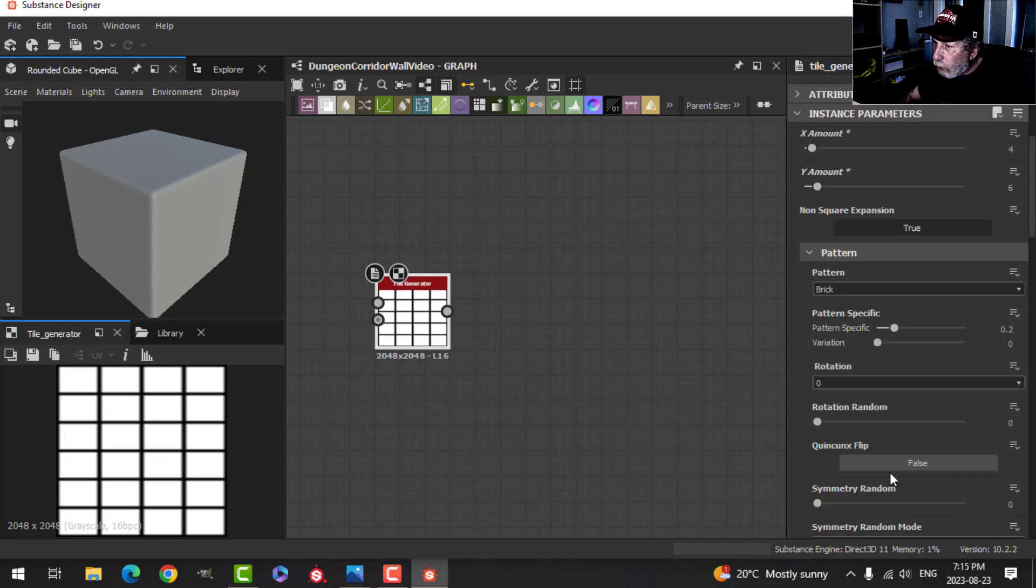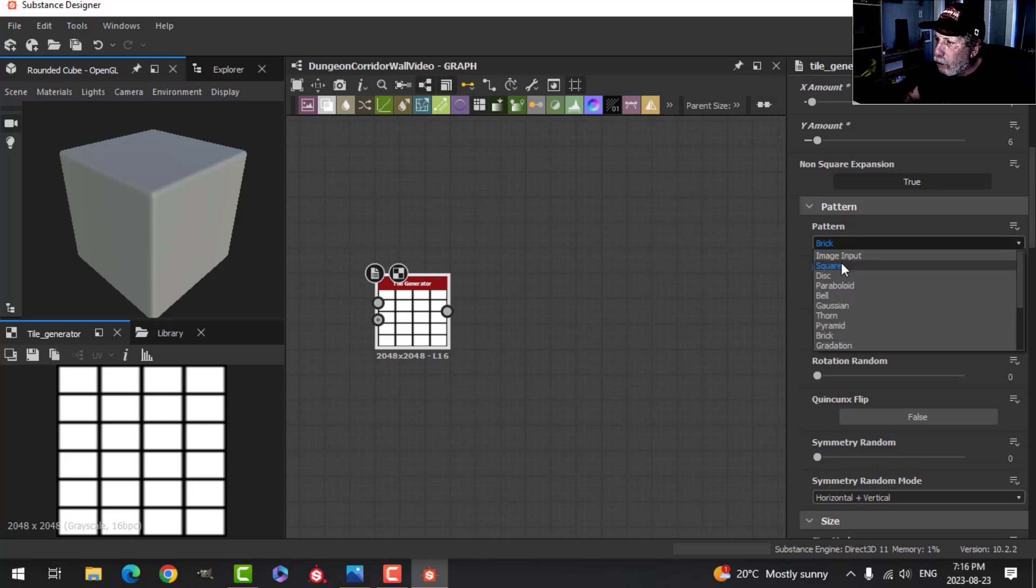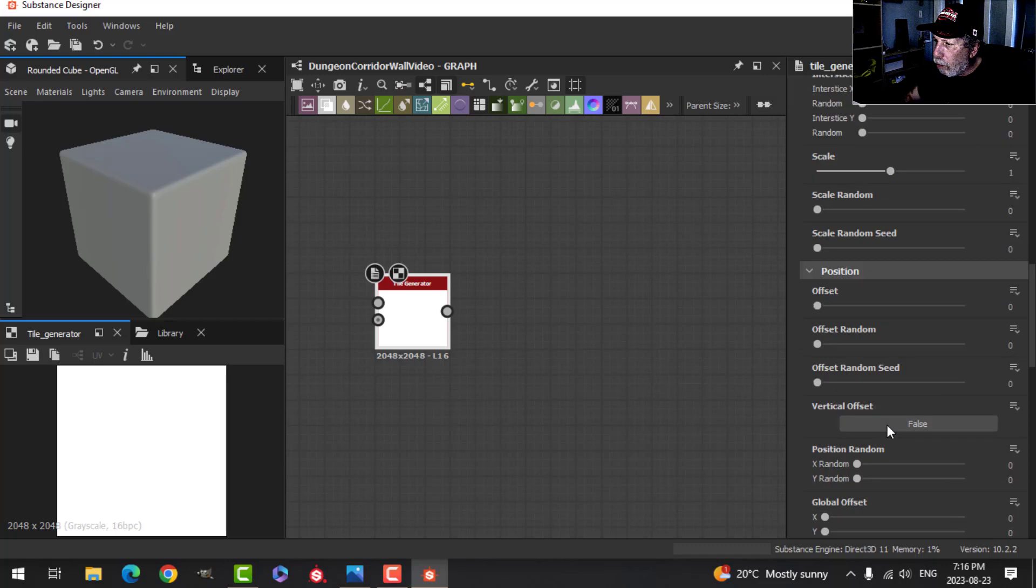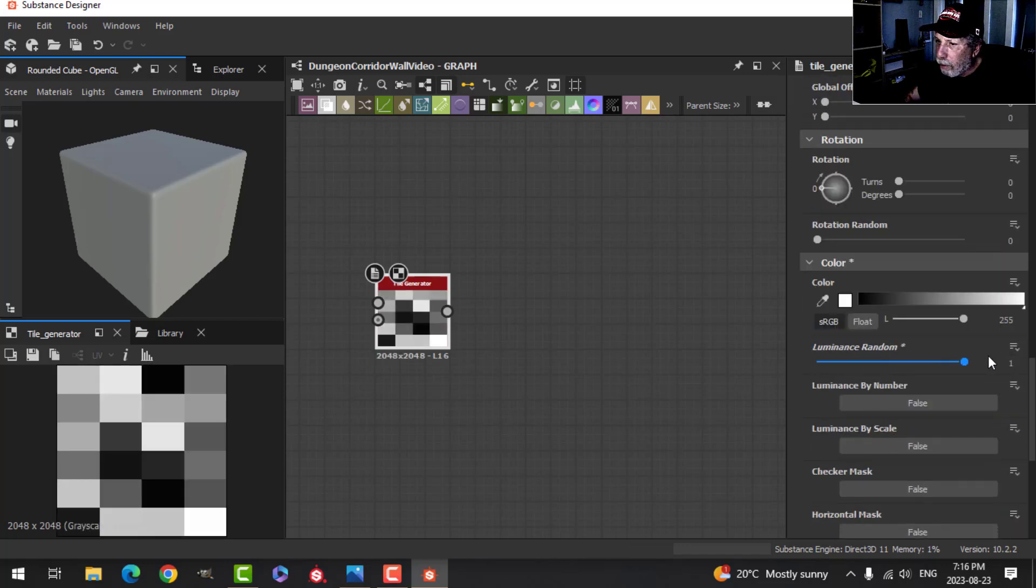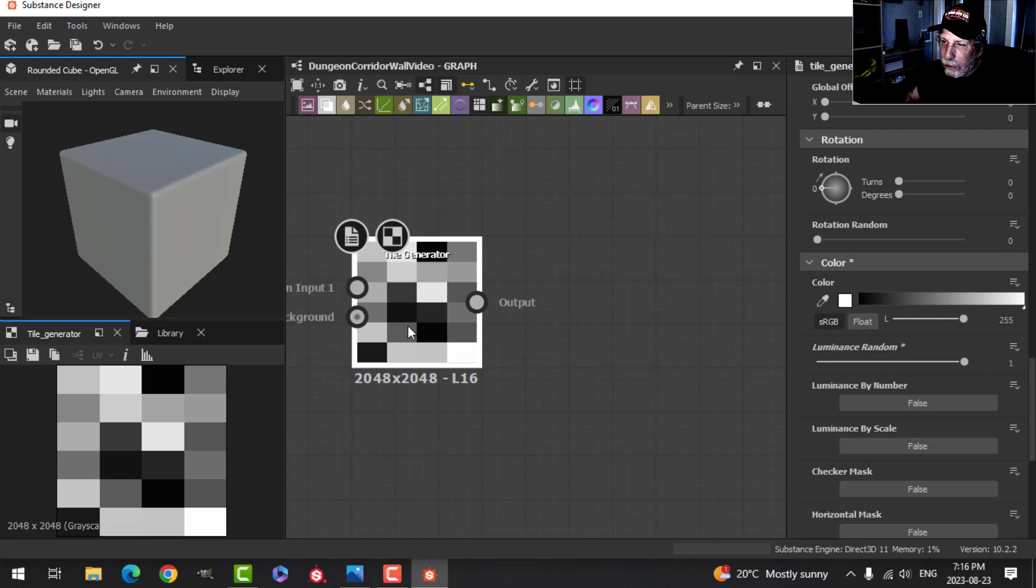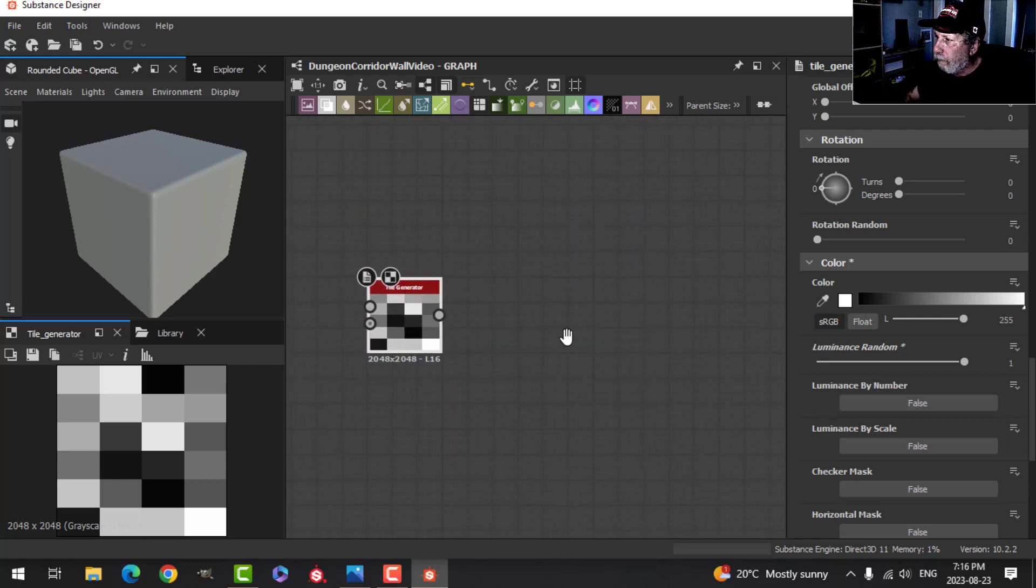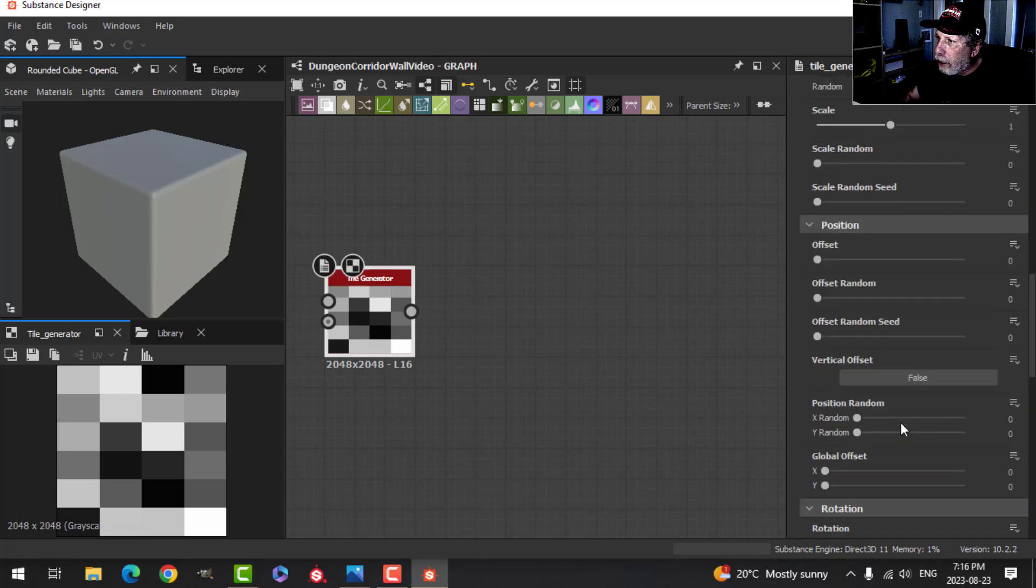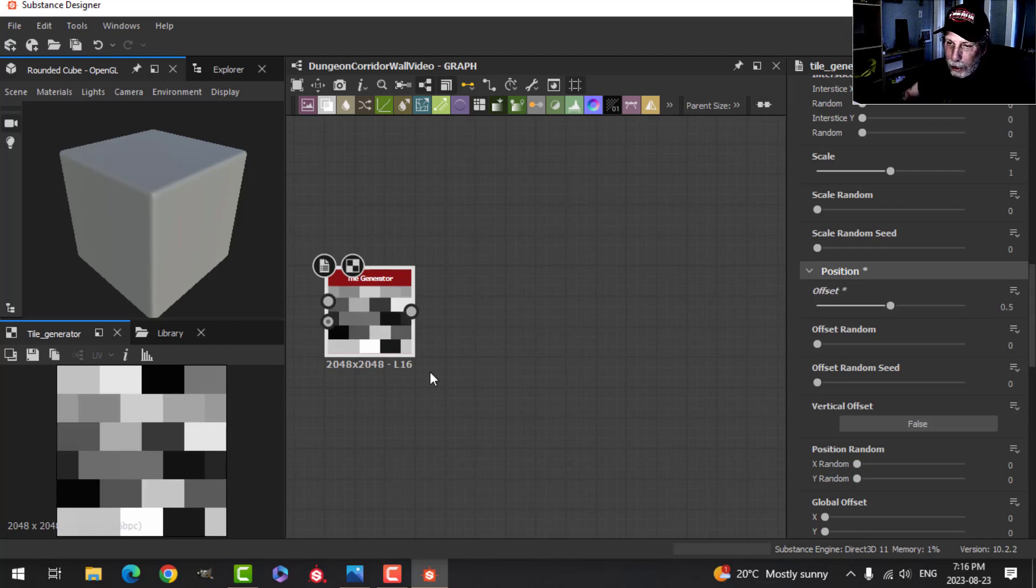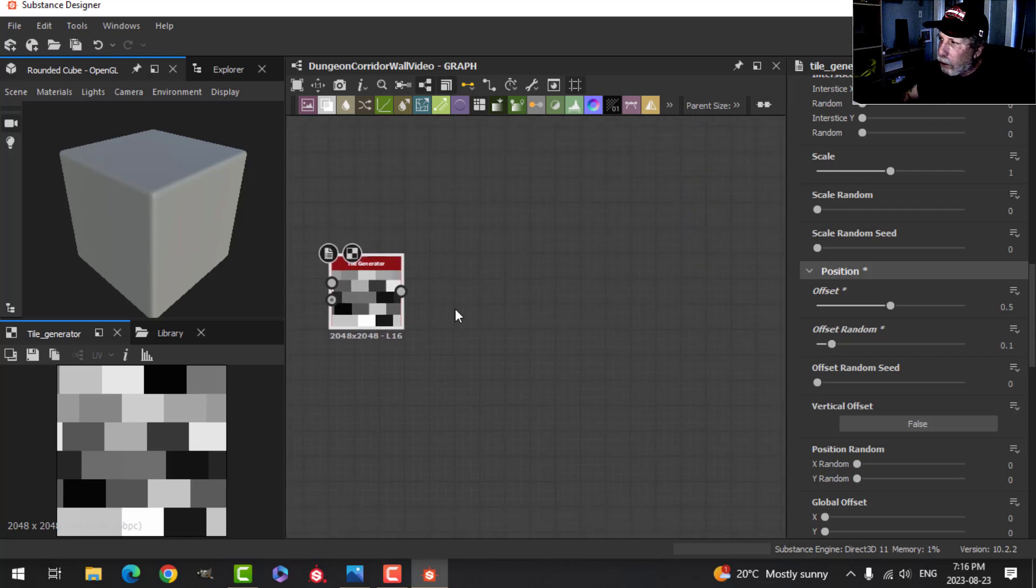And I'm going to come down here, and under Pattern, I'm going to choose Square. And then it's going to pretty much disappear. But I'm going to scroll down here and increase the Luminance Random. And now I have this. The next thing I'm going to do is offset these bricks a little bit. So in the position Offset, let's try 0.5. And now it sort of looks like a brick pattern, but we'll do a little bit of randomness on there as well.